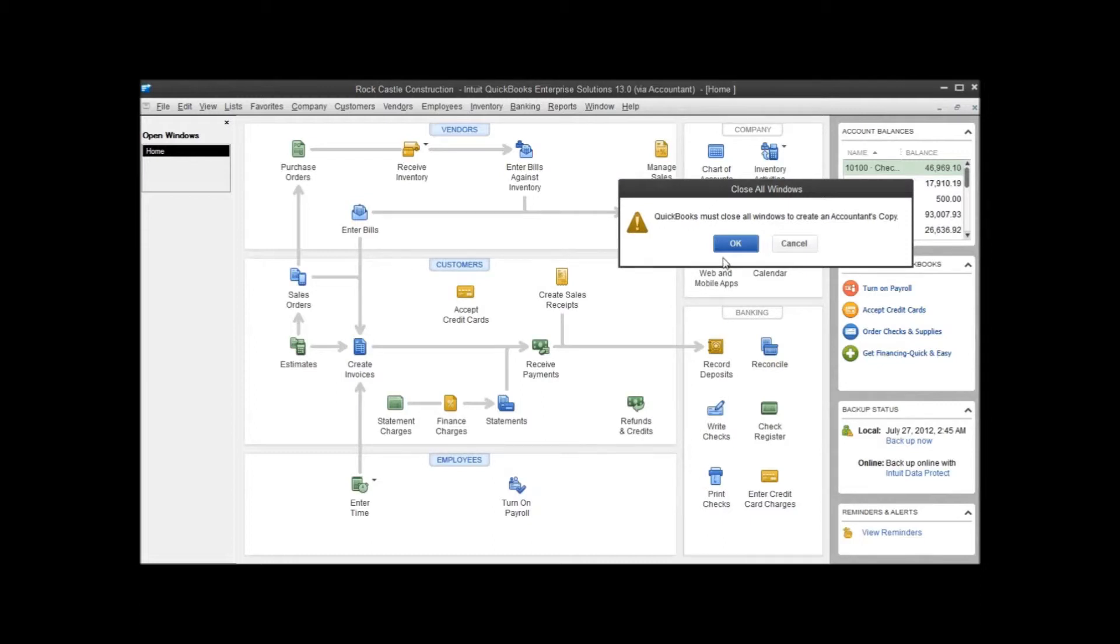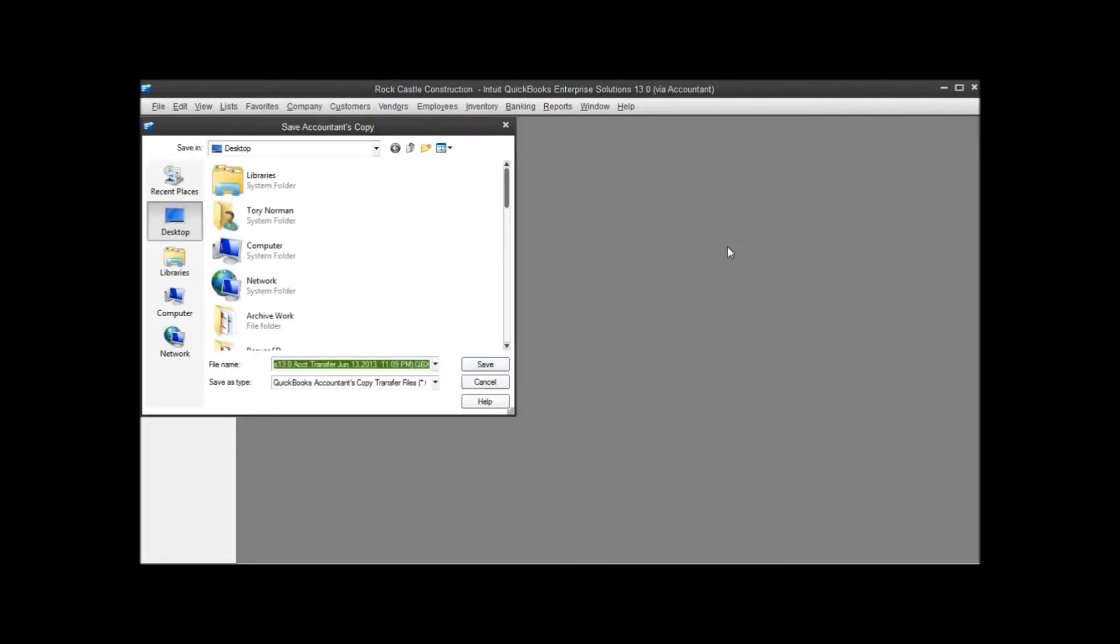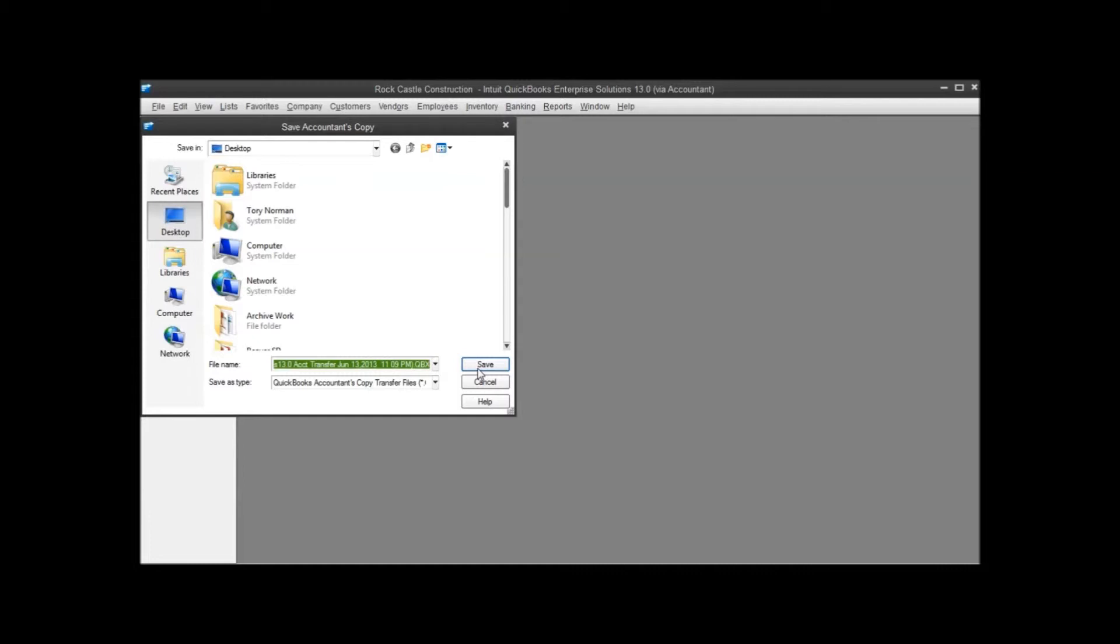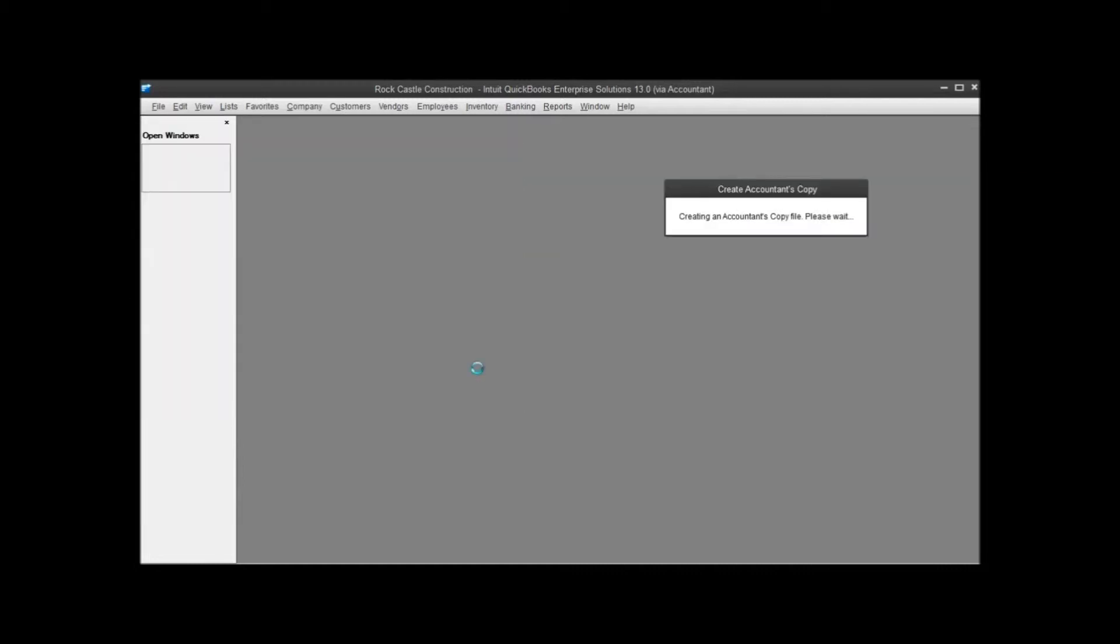It's going to prompt me to close all the windows. We'll go ahead and do that. If you've got anything unsaved, you'll want to make sure you save it before you close all those windows, or you'll lose whatever you have unsaved. Here it's going to ask me where to save it. Remember, I told it to save the file, not send it to my accountant. So I've got to select a place somewhere on my computer where I want this file saved. I'm going to save it to the desktop so that I can find it easily afterwards and then email it or FTP it to my accountant, whatever they prefer.